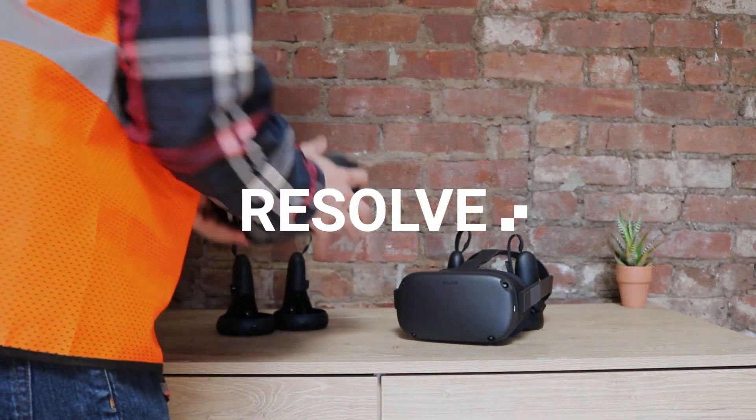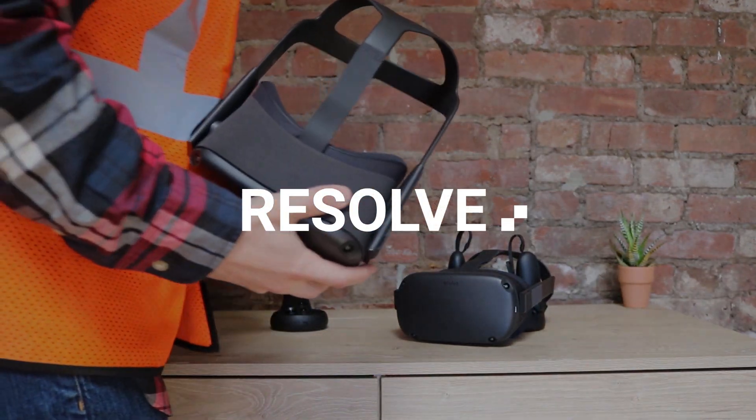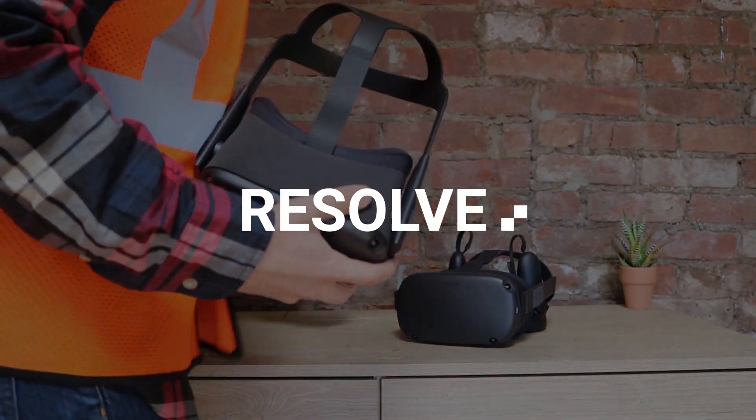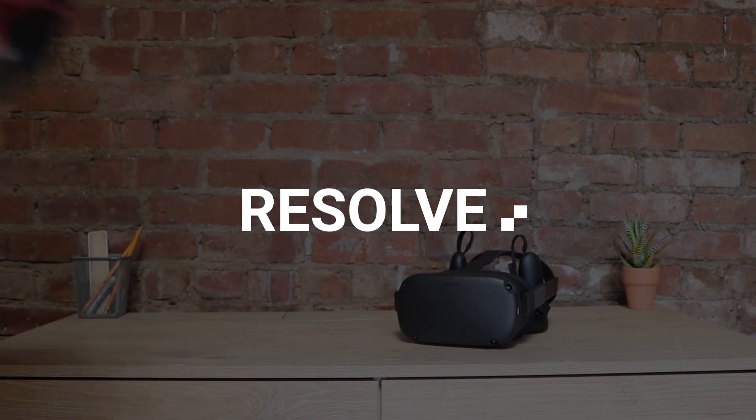Introducing Resolve, a new way for AEC teams to review projects on the Oculus Quest.